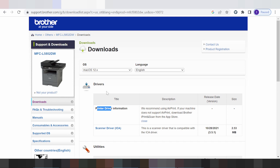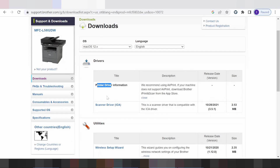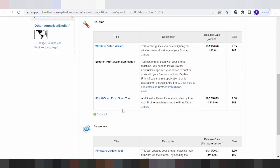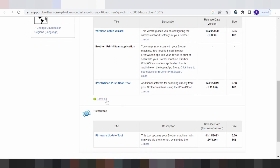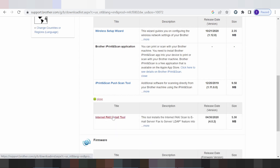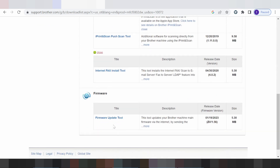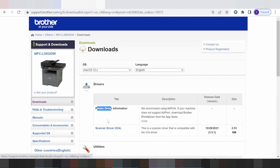This supports automatic detection of your operating system for the driver printer. This here is for the scanner — if you need to download, you click here. And this here is for the wireless setup — if you need to download, you click here. And this here is for the internet fax installation tool, and this here is for the firmware update tool.